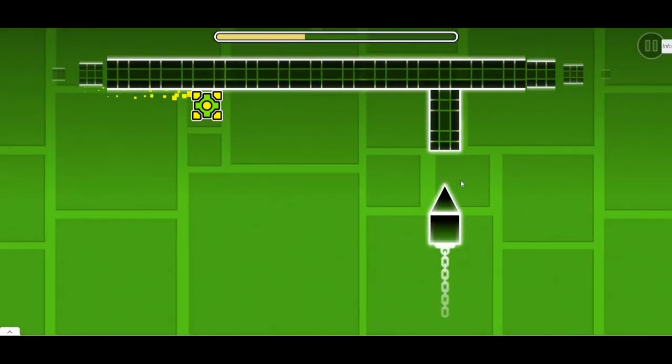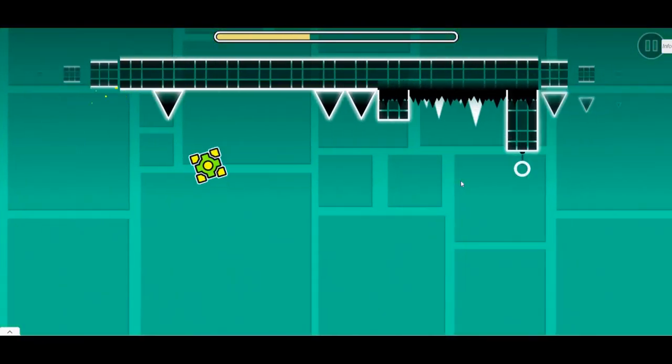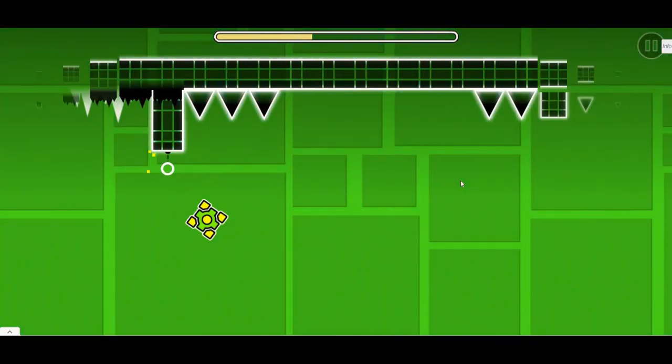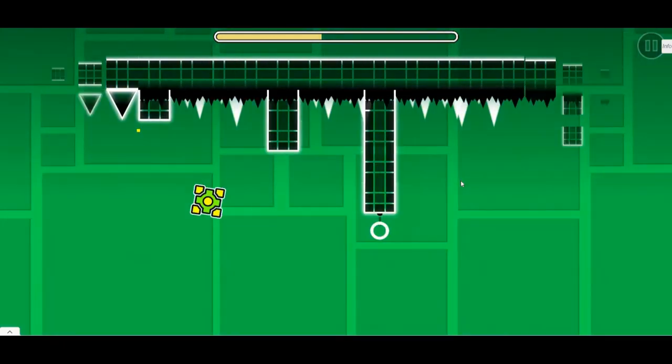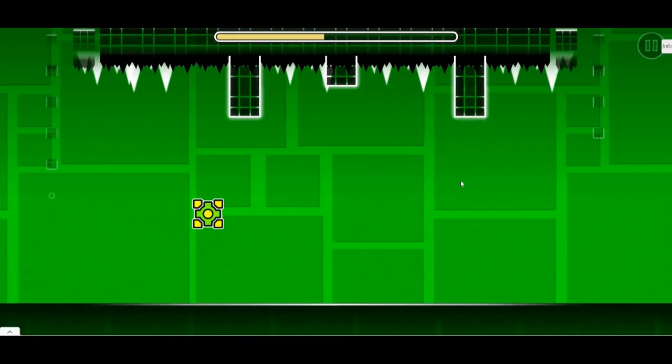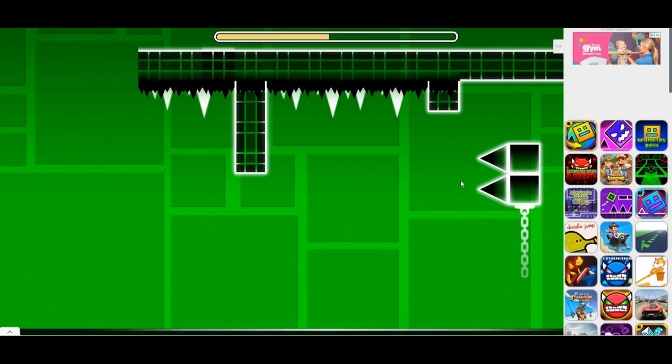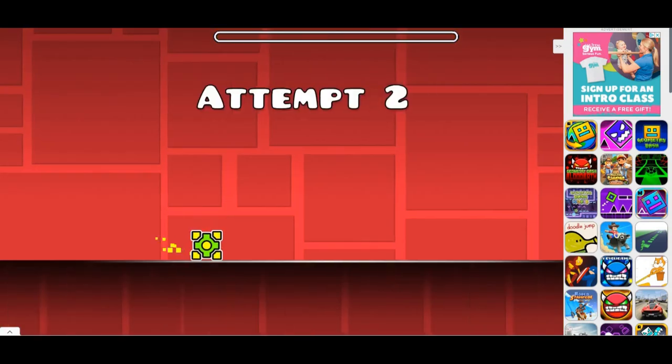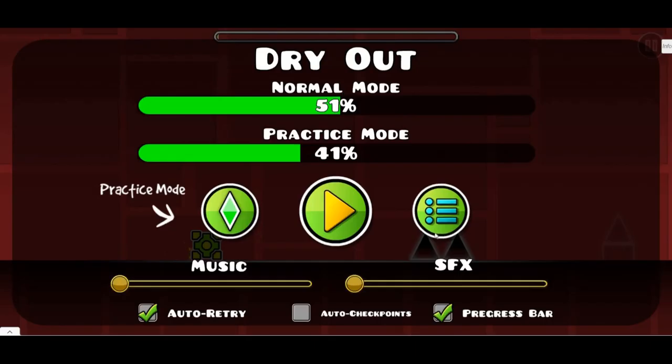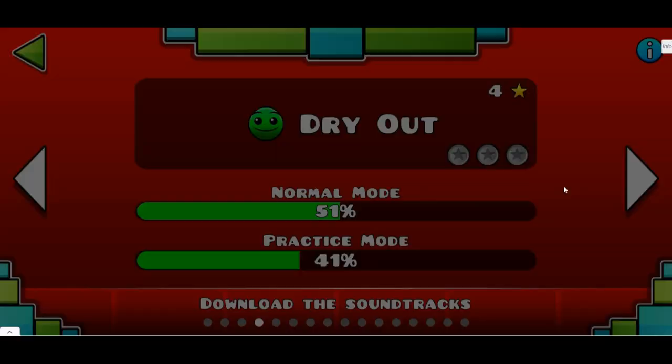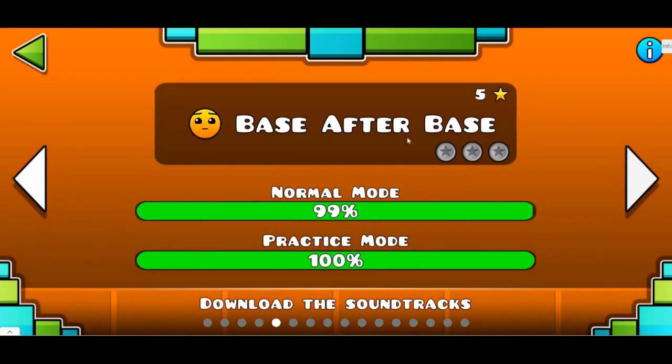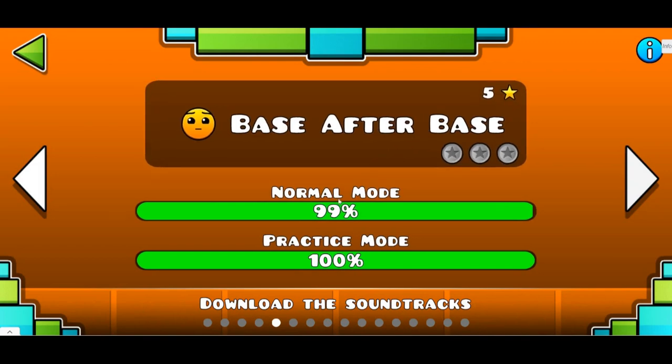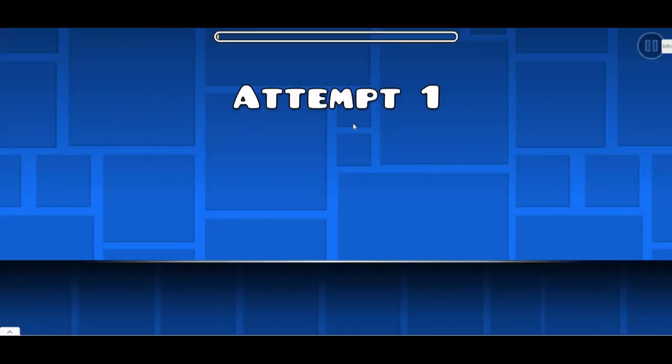First you jump here, you jump here, you jump here, perfect. Then you don't jump. Oh, that is why I hate this game. Let's try Base After Base now.